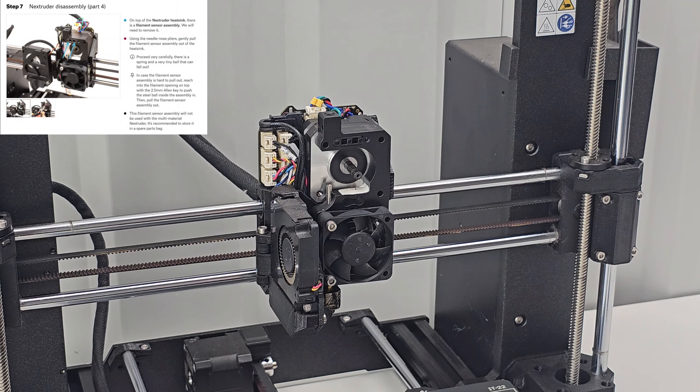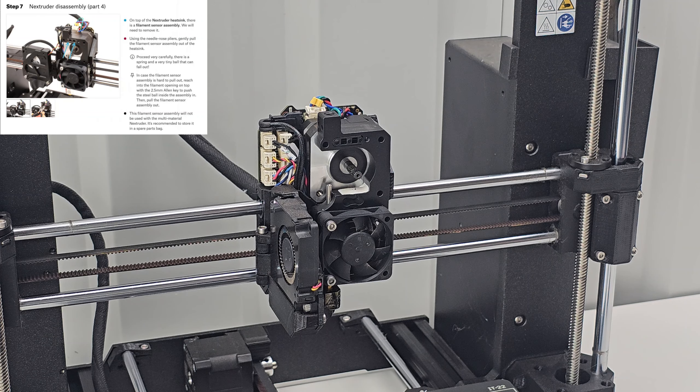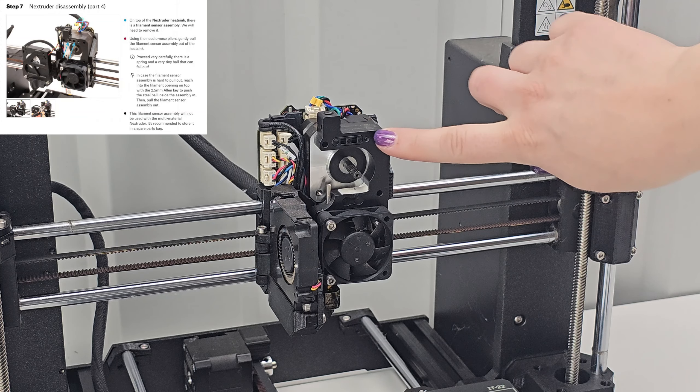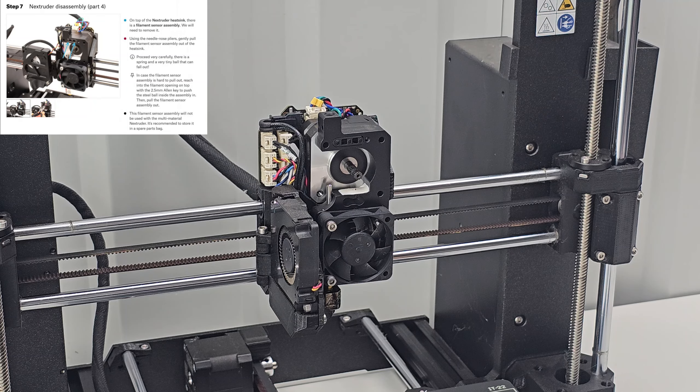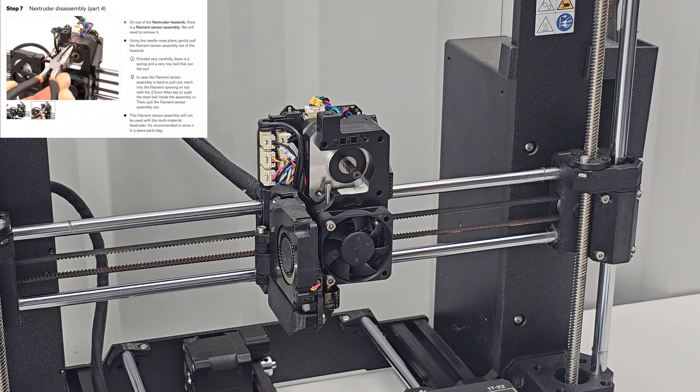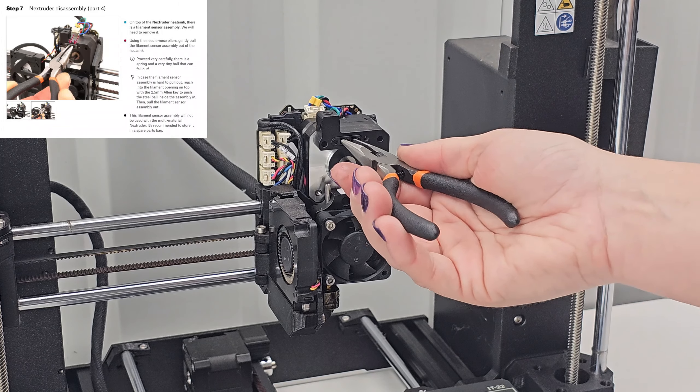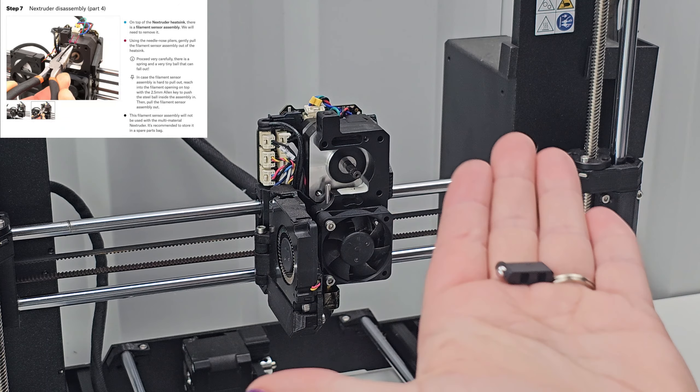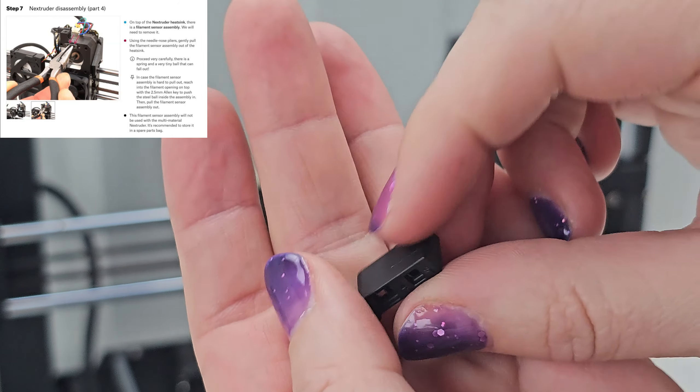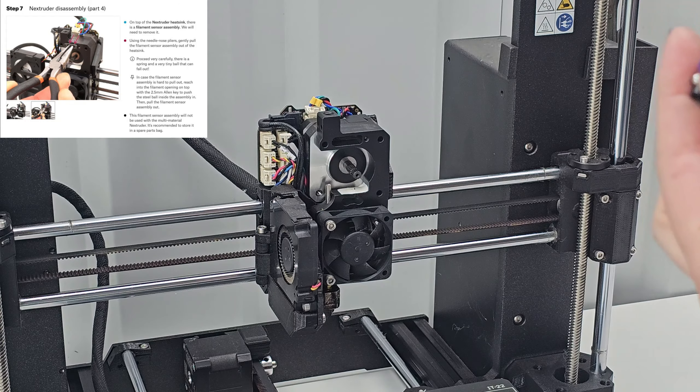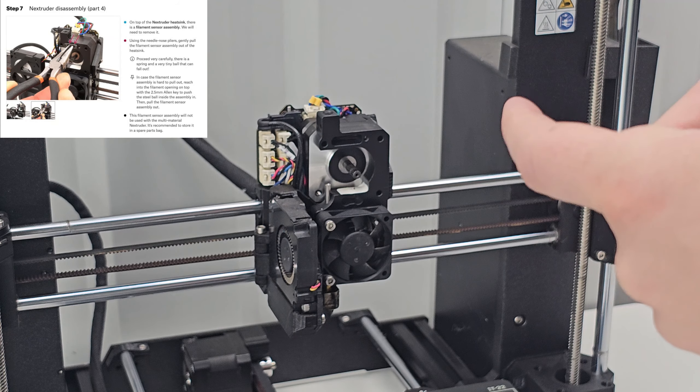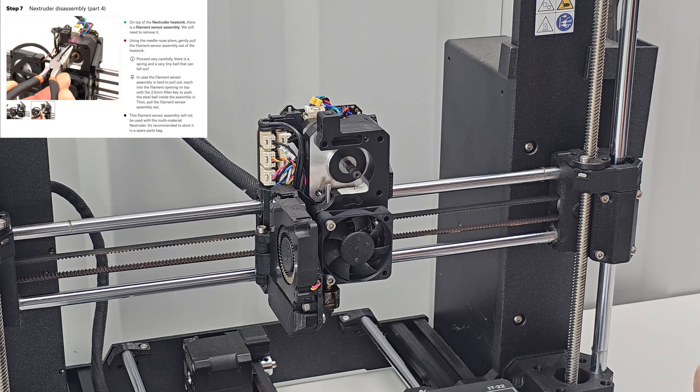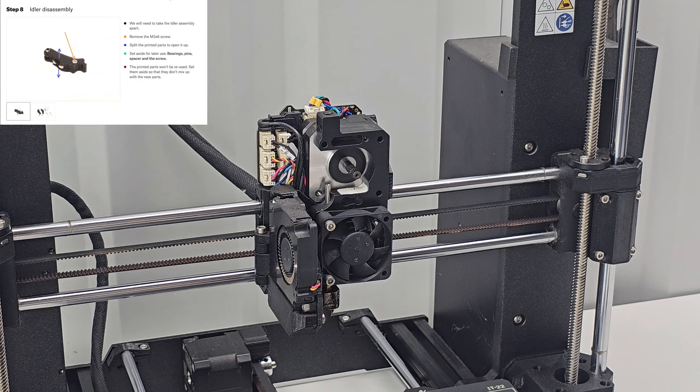Step 7: Neck extruder disassembly. On top of the neck extruder heat sink there is a filament sensor assembly we will need to remove. Use the needle nose pliers, gently pull the filament sensor assembly out of the heat sink. Proceed very carefully, there is a spring and a very tiny ball that can fall out. I believe I was able to get it out with the ball. I don't see a spring but I think there's a spring up inside if I remember correctly. This filament sensor assembly will not be used with the MMU multiple. It's recommended to store it in a spare parts bag. Oh good, because as soon as I dropped it in there that ball popped right out.